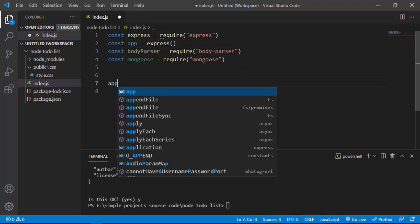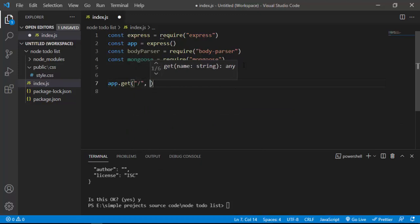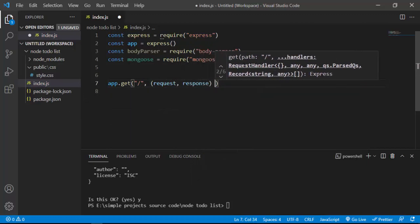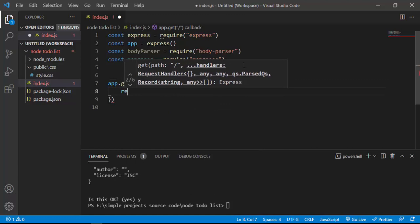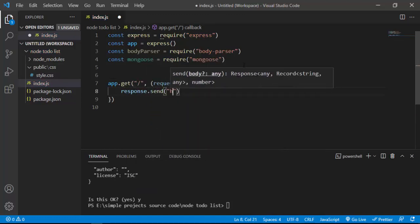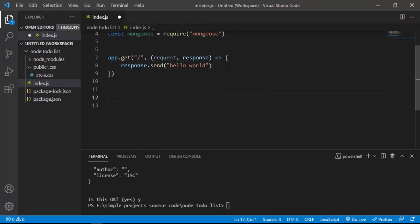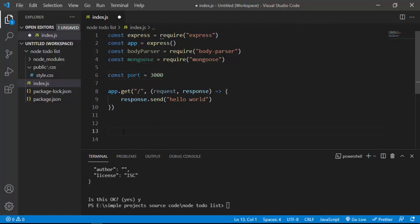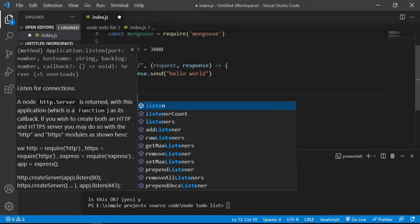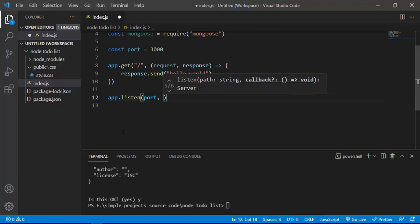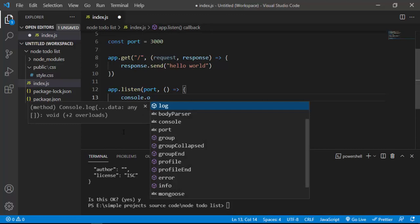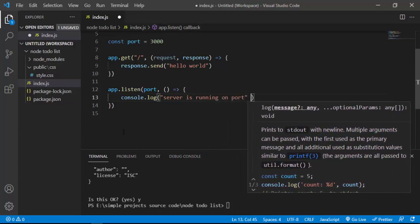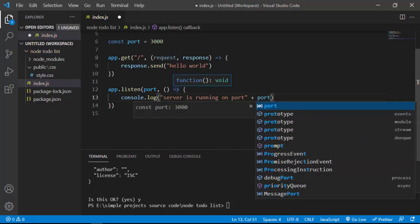Now I'll define routes using Express. I'll say app.get pointing to the home route, giving access to request and response via an arrow function, and I'll send 'Hello World' to the browser. Then I'll define a port variable set to 3000 and say app.listen(port), with a callback that console.logs 'server is running on port 3000'.